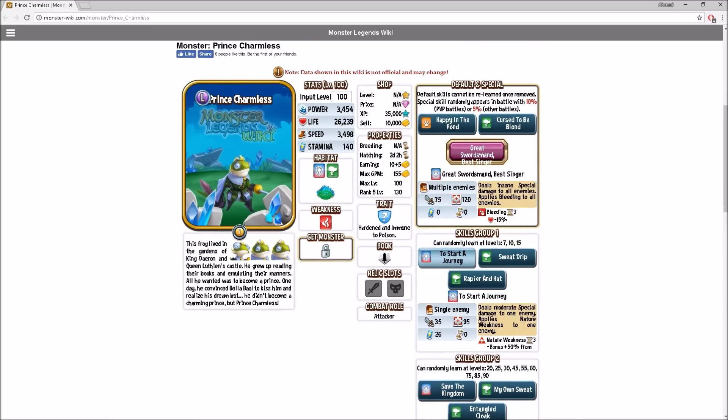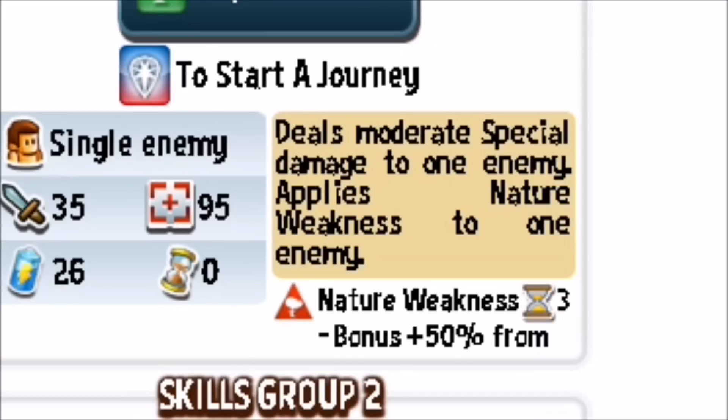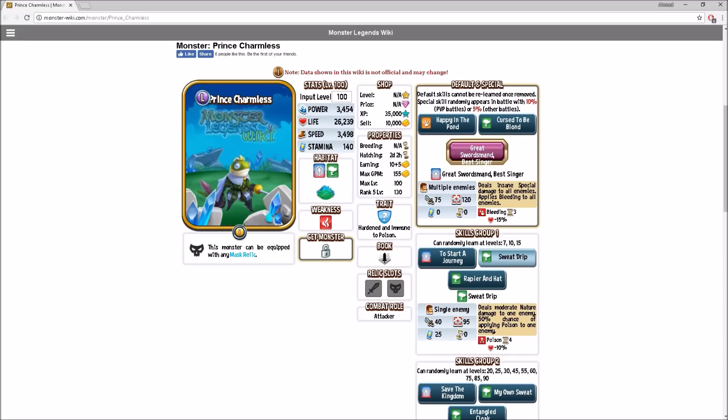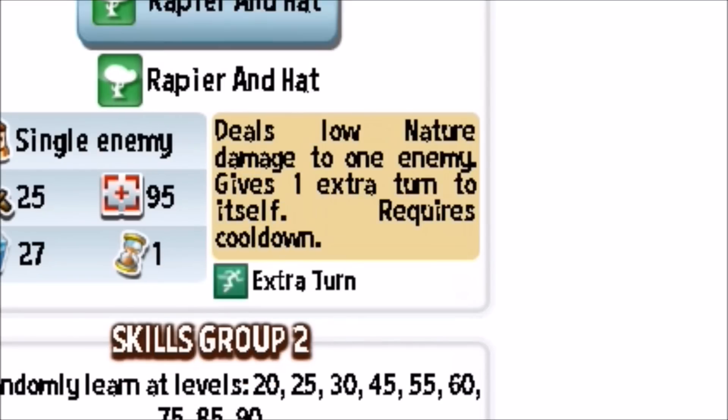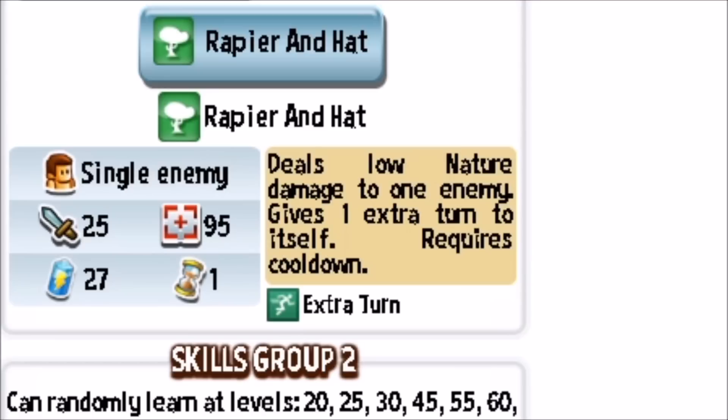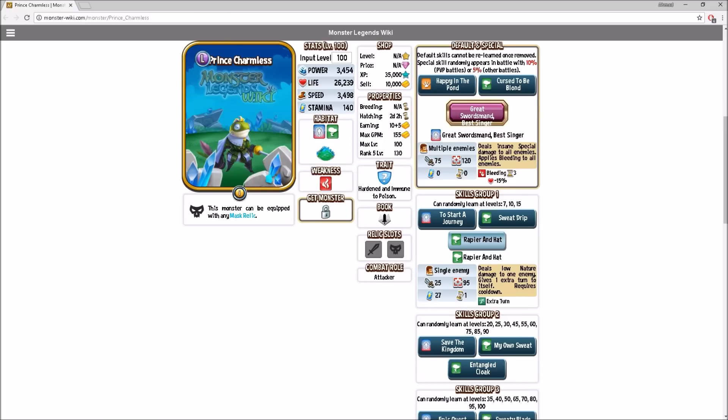Start a journey deals moderate special damage to one enemy and applies nature weakness. The other one deals moderate nature damage to one enemy with a 50% chance of applying poison. Starting off with extra turns, which are one of my favorite ones. That's why I like these kind of monsters with extra turns, it's just OP.